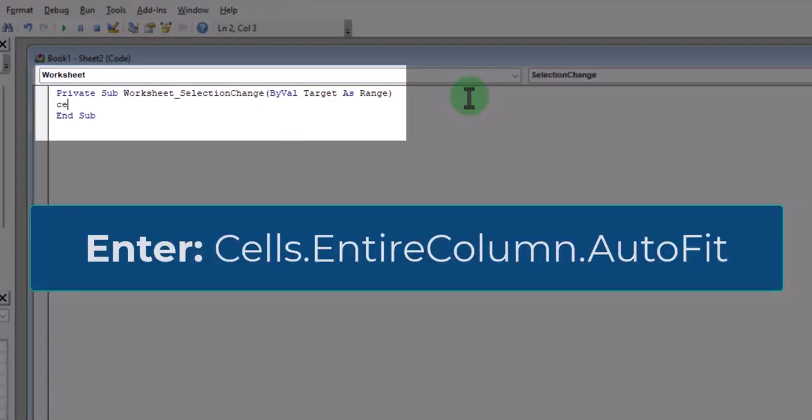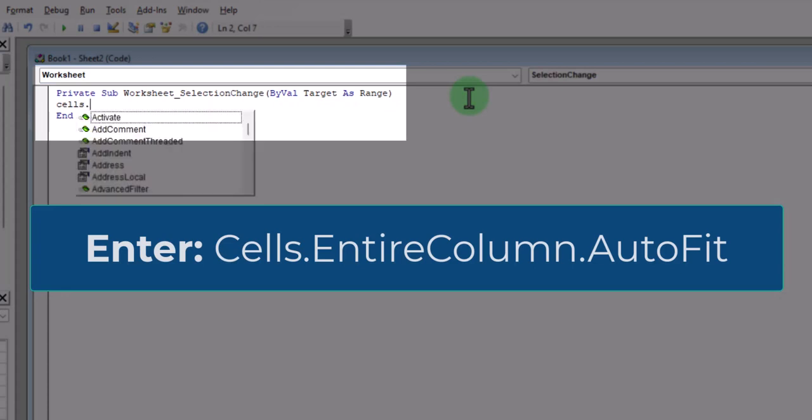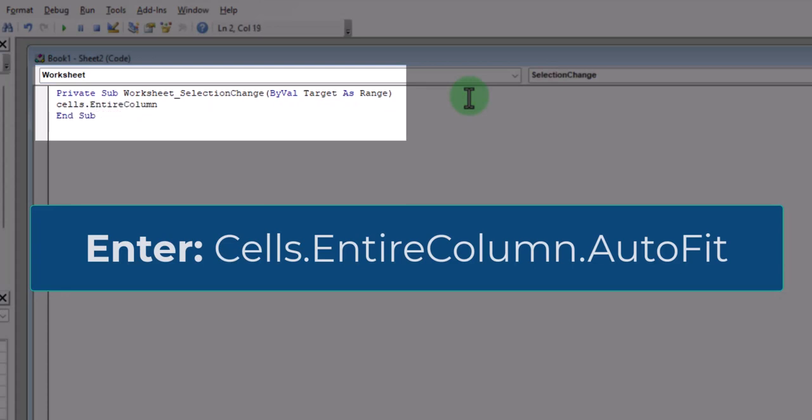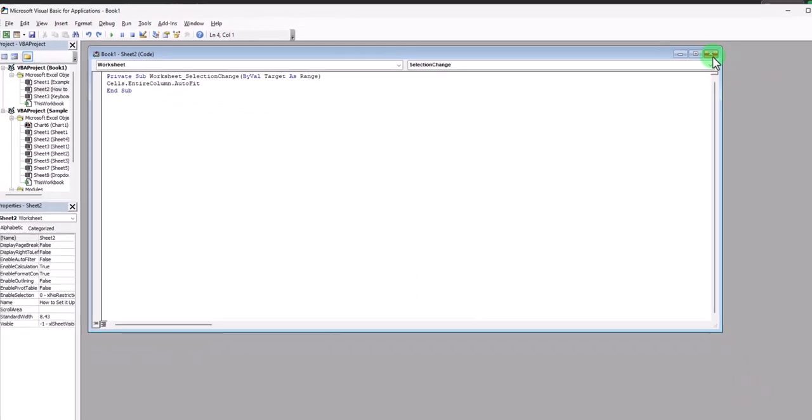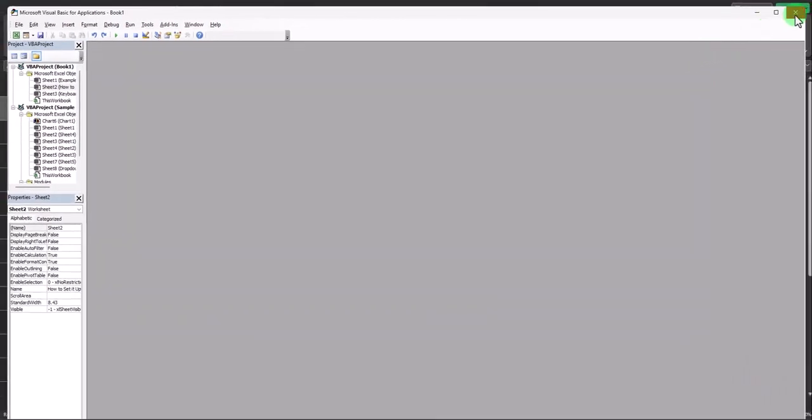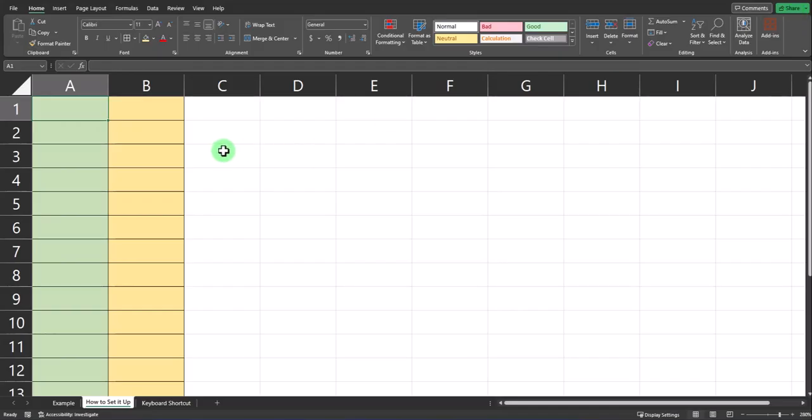Then where your cursor appears, enter the phrase cells, period, entire column, period, autofit. Now you can click X to return back to your worksheet.